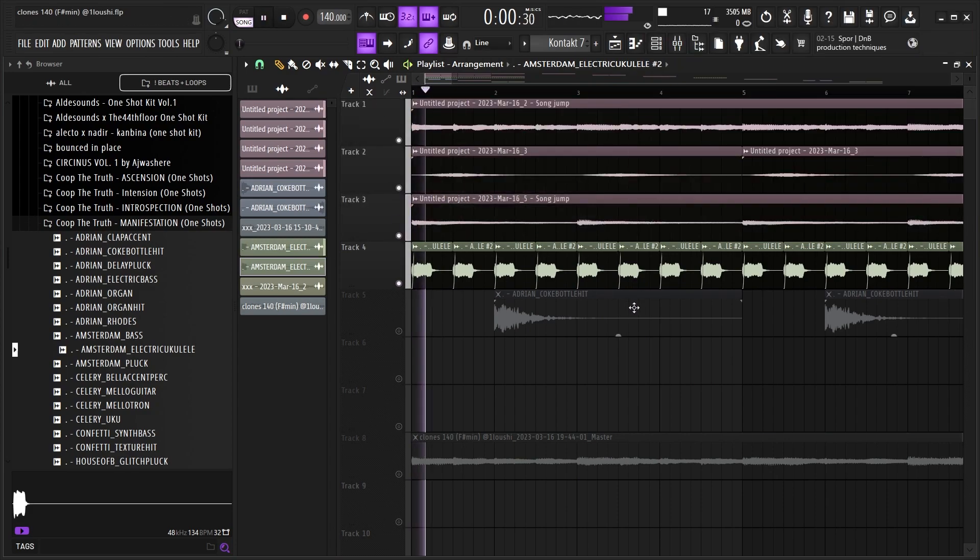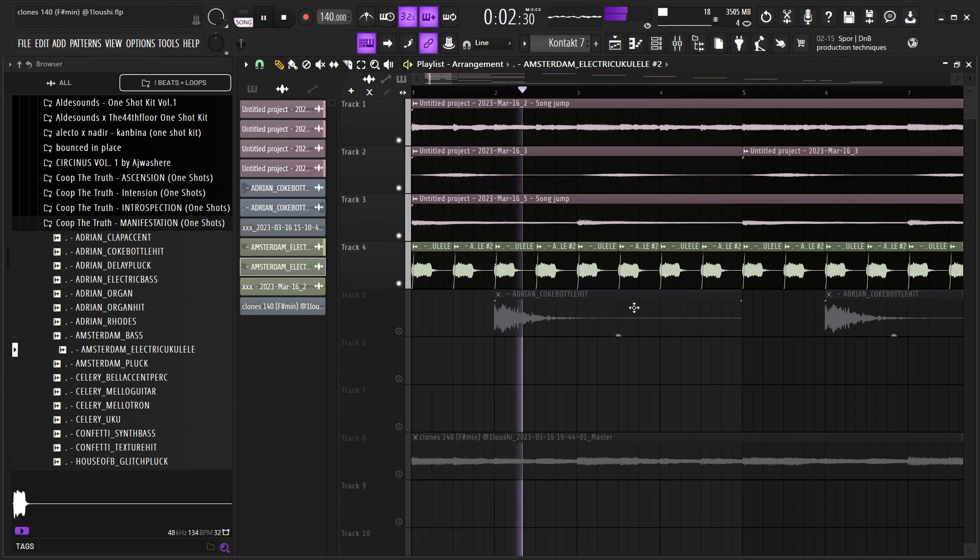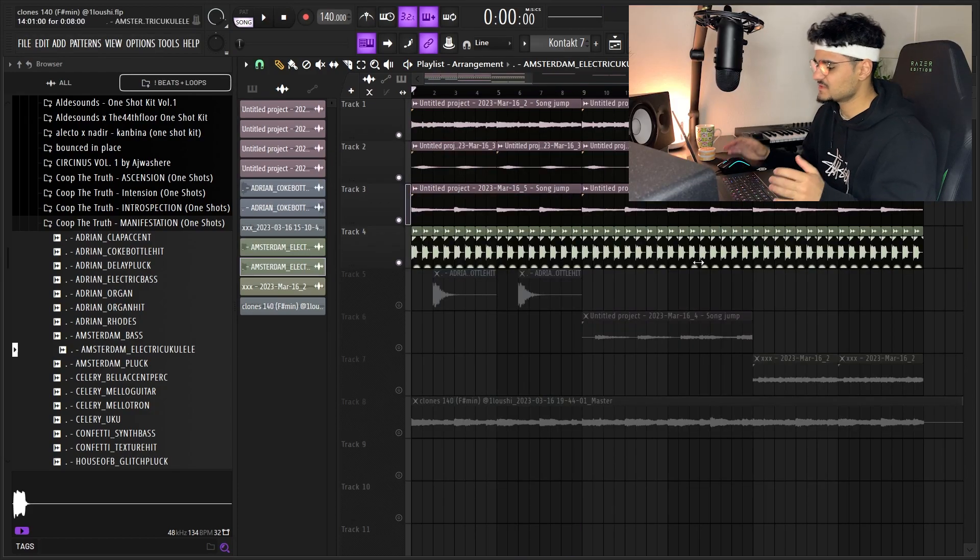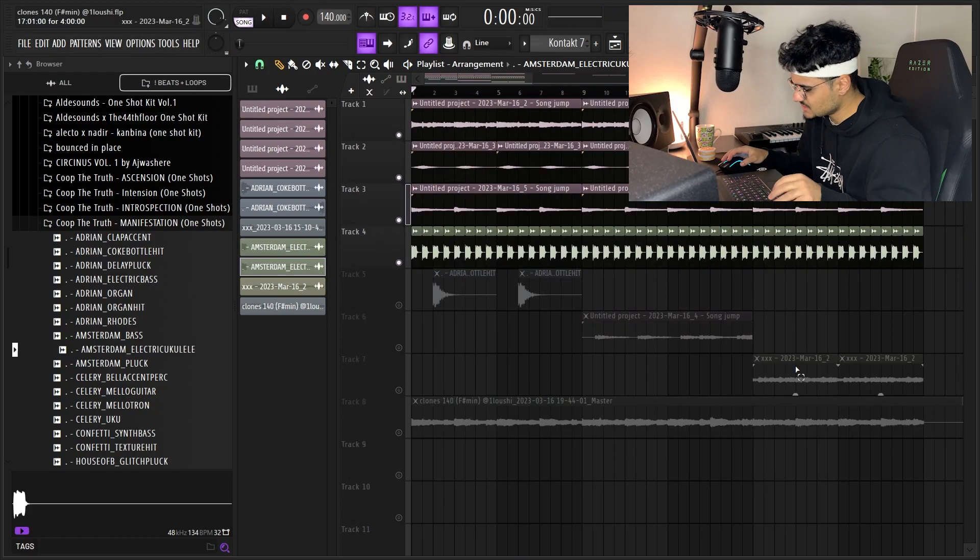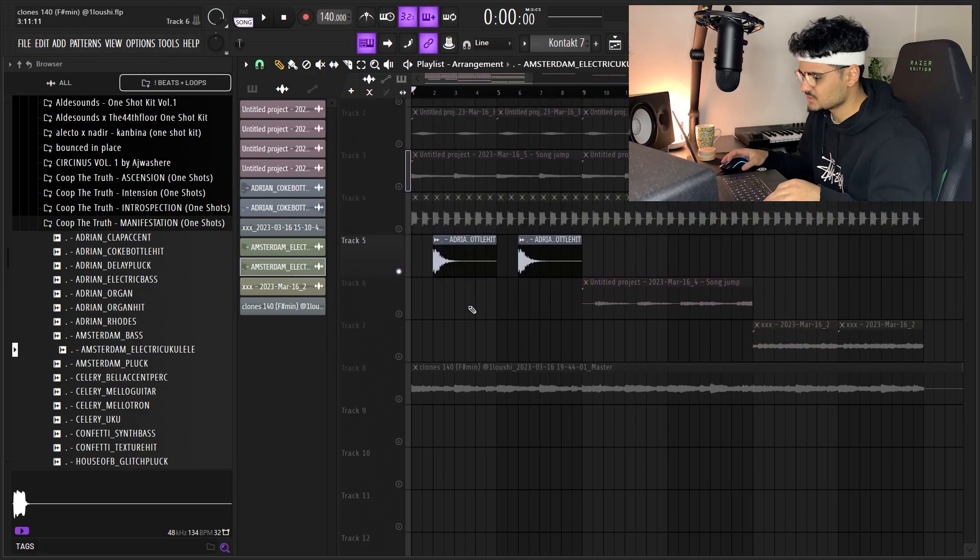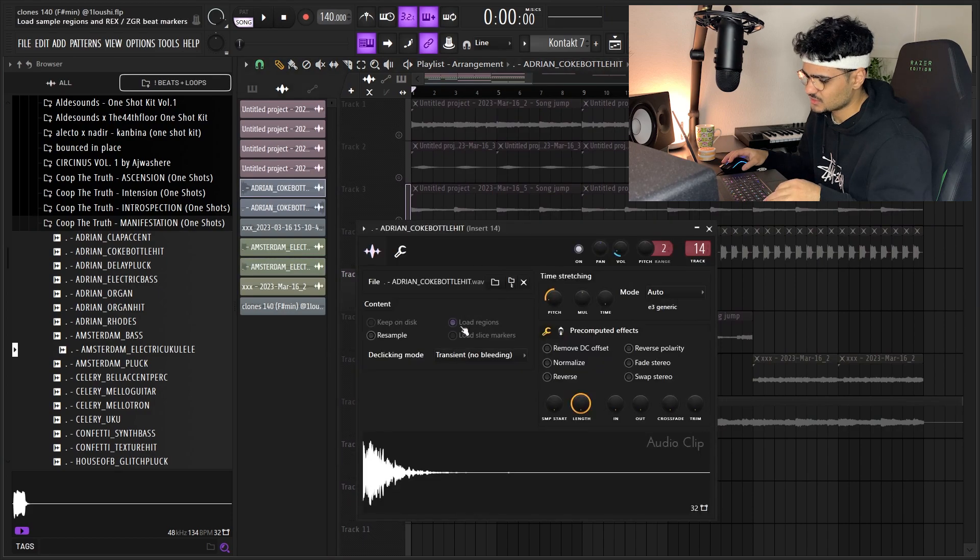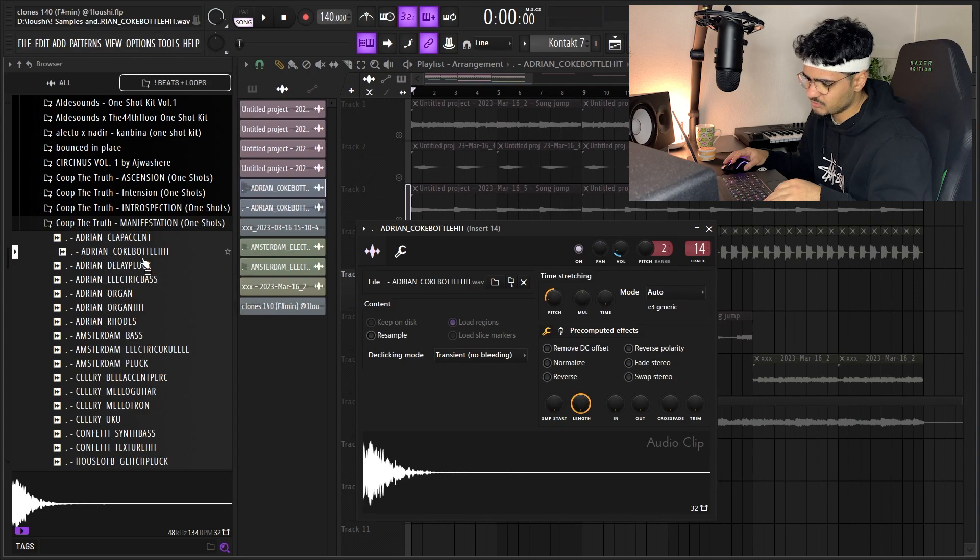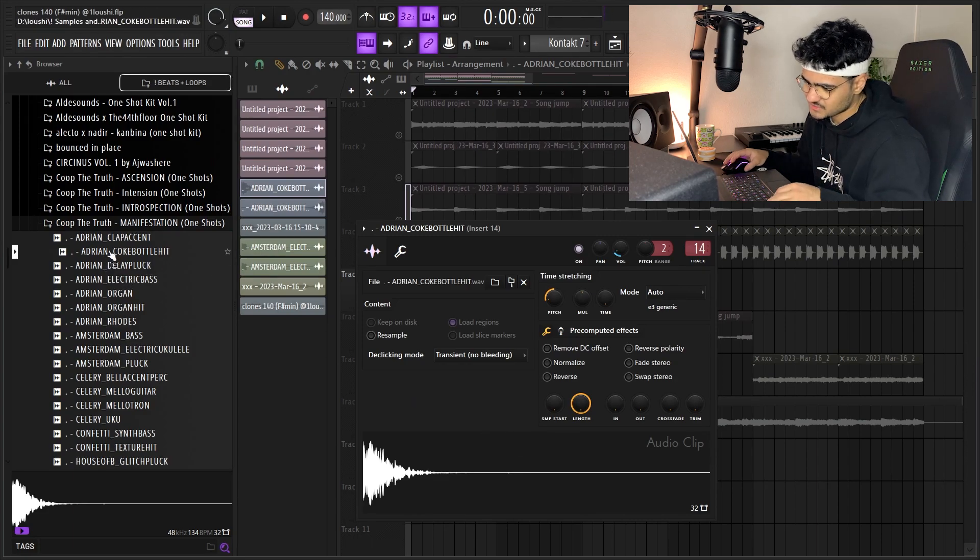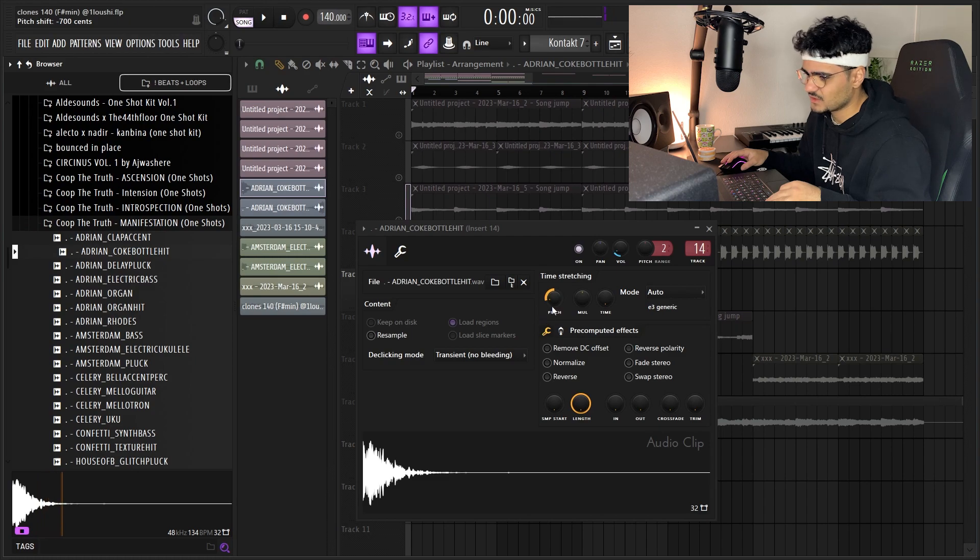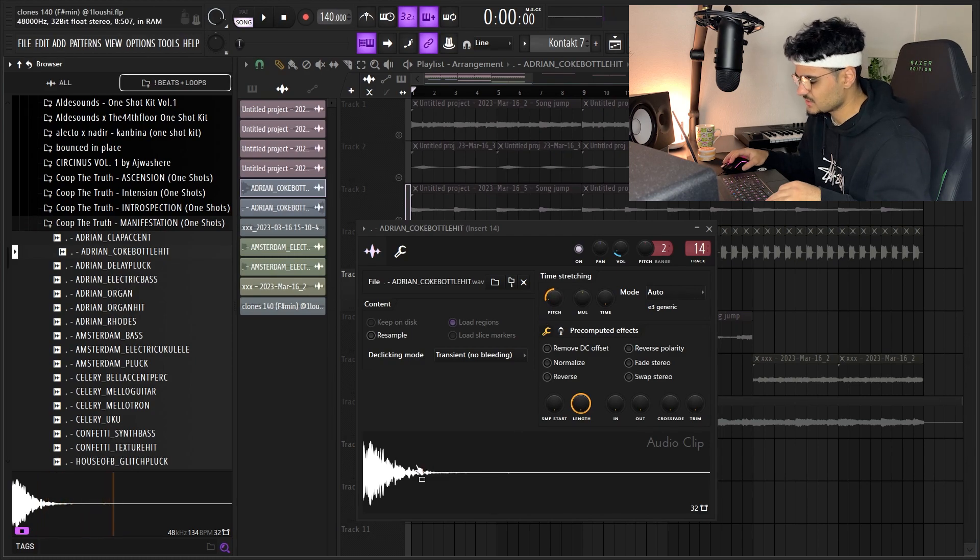So after I had this, I added three different counter melodies, so let's go over them. The first one is also from Cook the Truth, same kit right here. It's the second one at the top: Asian Coke Bottle Hit. The original sounds like this. I'm gonna pitch it down 700, and now it sounds like this.